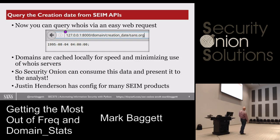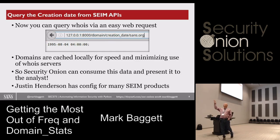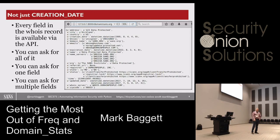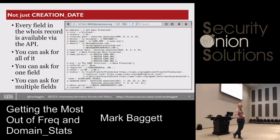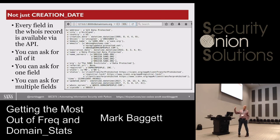For example, I can tell Logstash to go to 127.0.0.1 port 8000 and ask for the creation date for a given domain, and it'll give me back the creation date for that particular domain. You can just integrate this — Justin's got a bunch of configs out on his GitHub repo that you can download and use to get this stuff integrated into your SIEMs. This information is cached locally, so every subsequent request to sans.org is not going to go back out to the WHOIS server. It's going to grab it from the local cache, making it very fast and feasible to run your logs through the system.